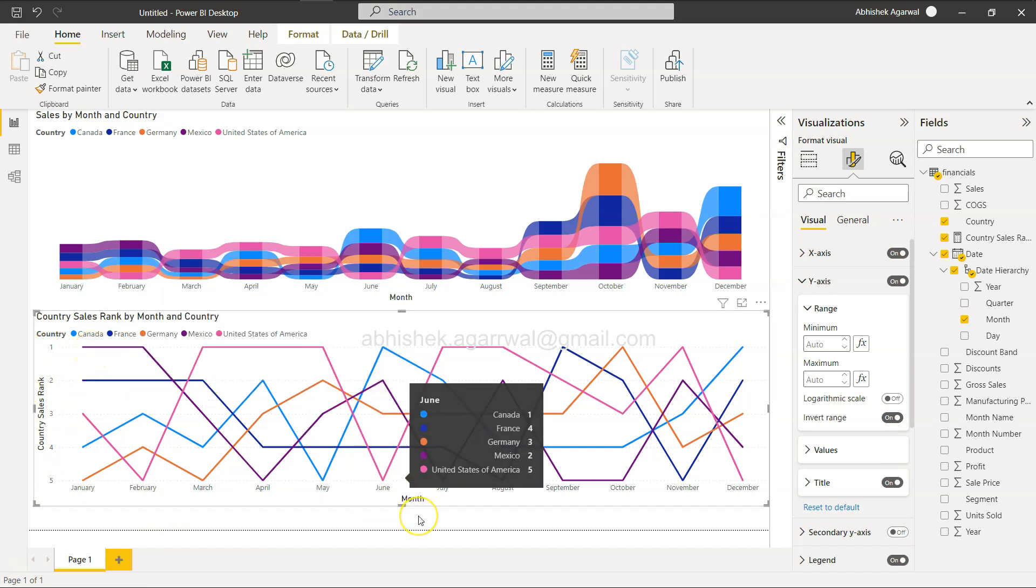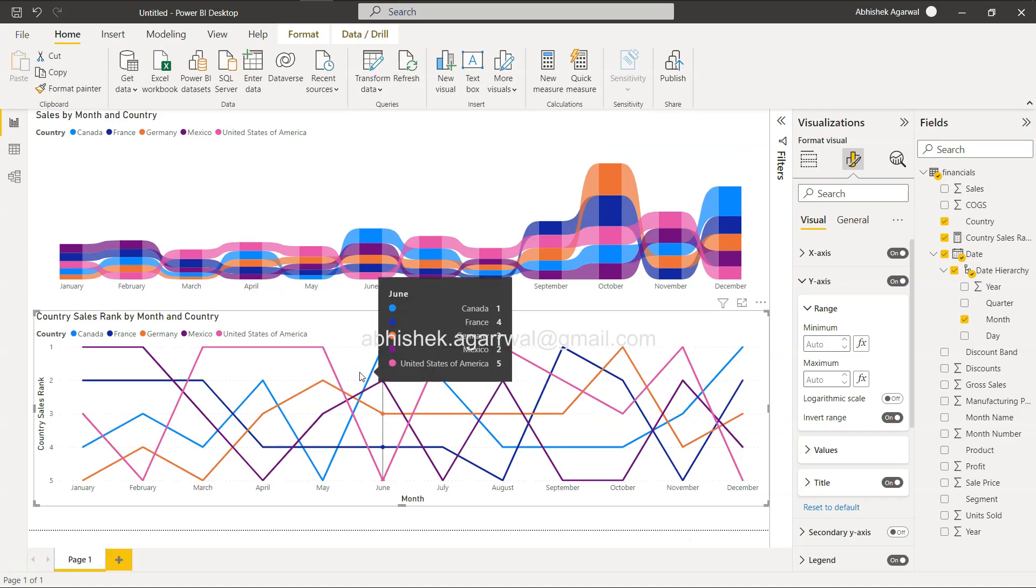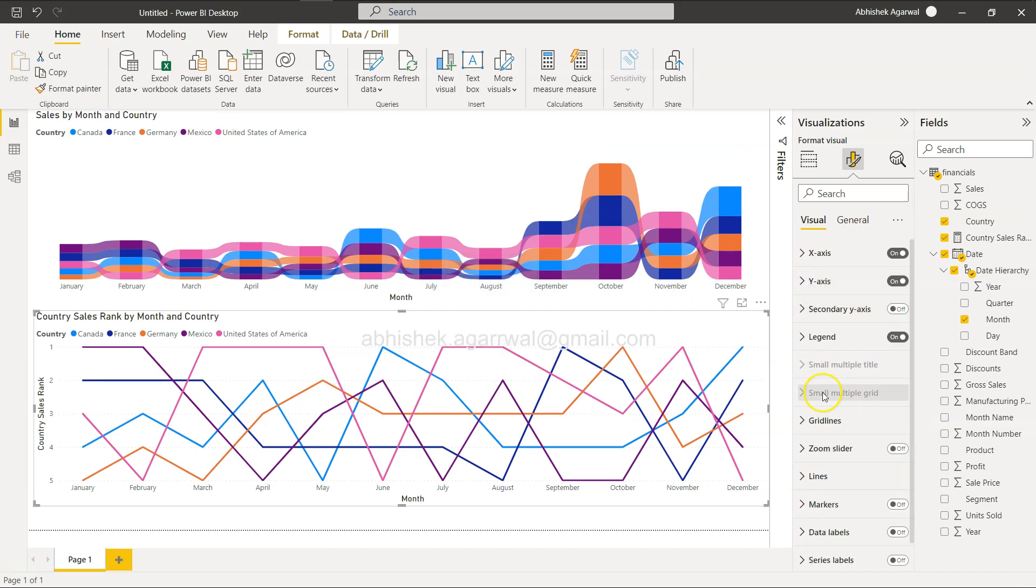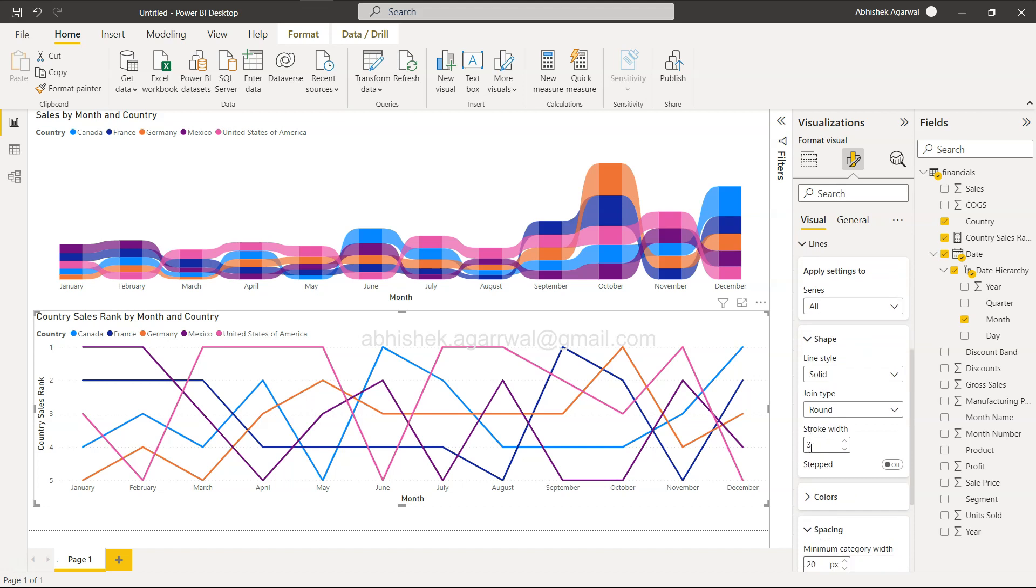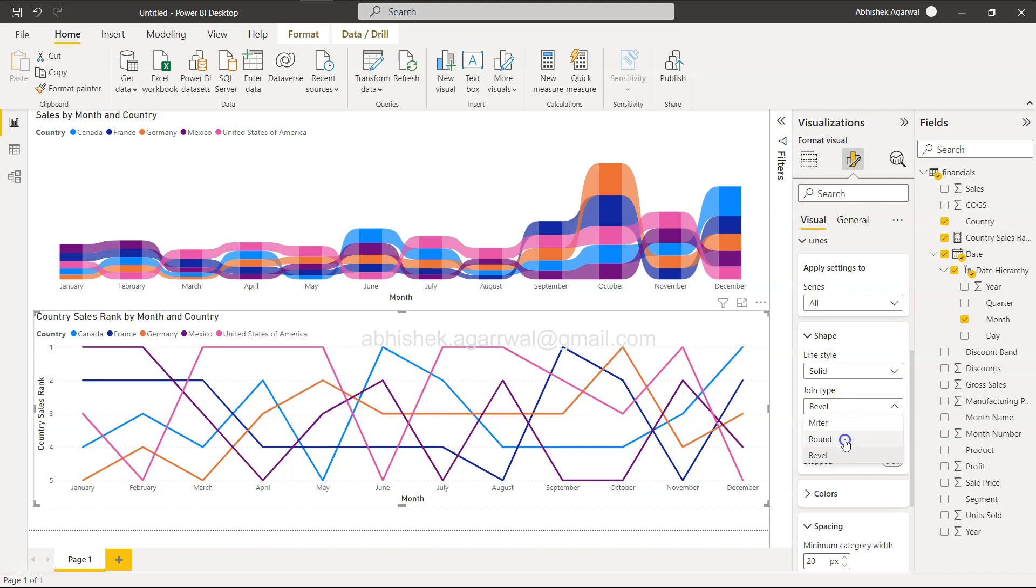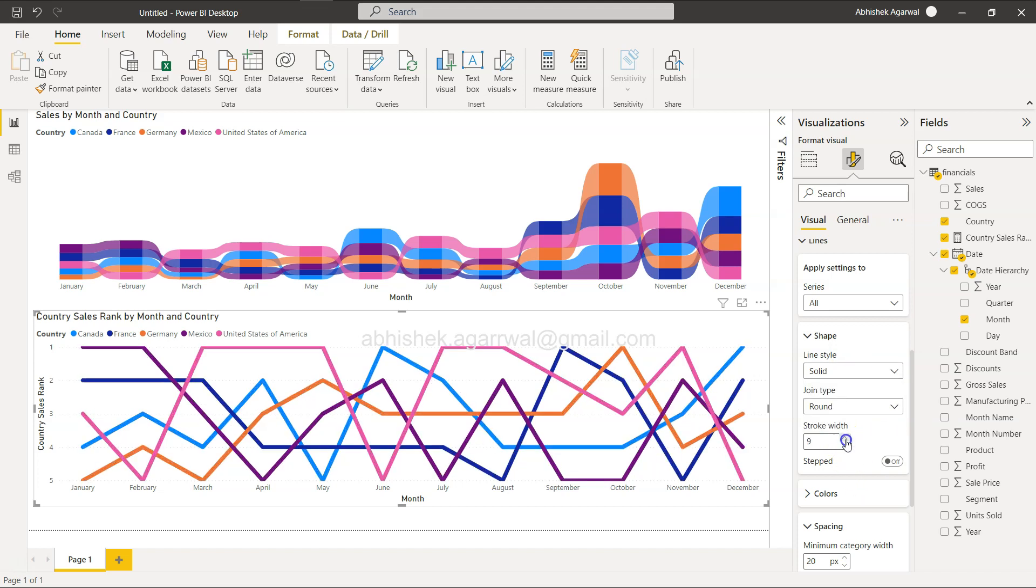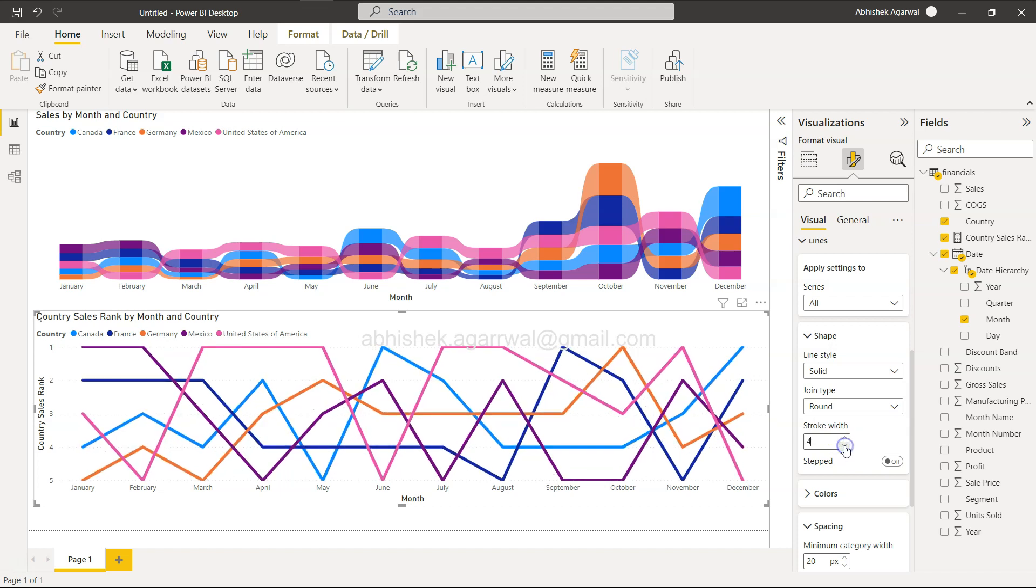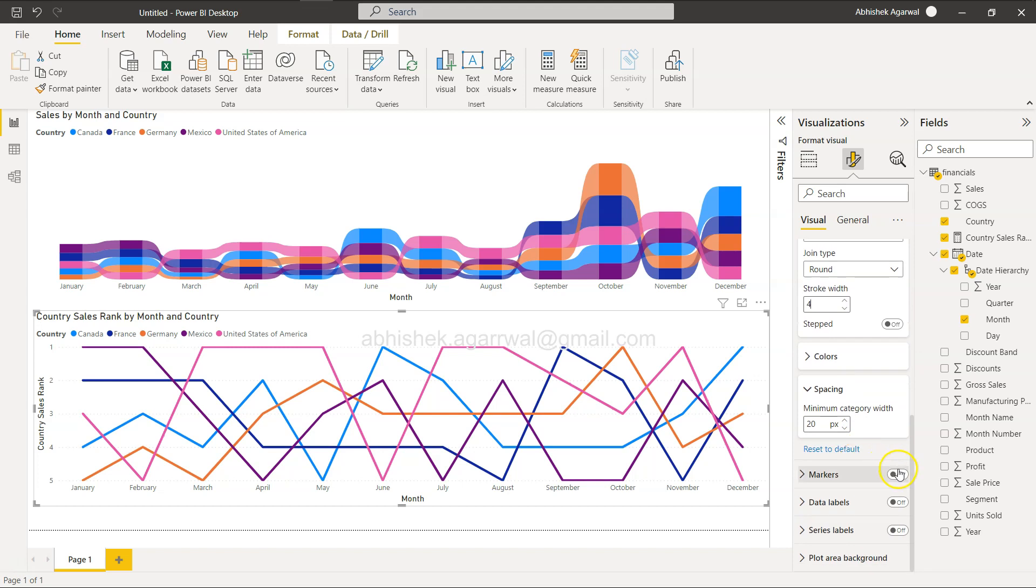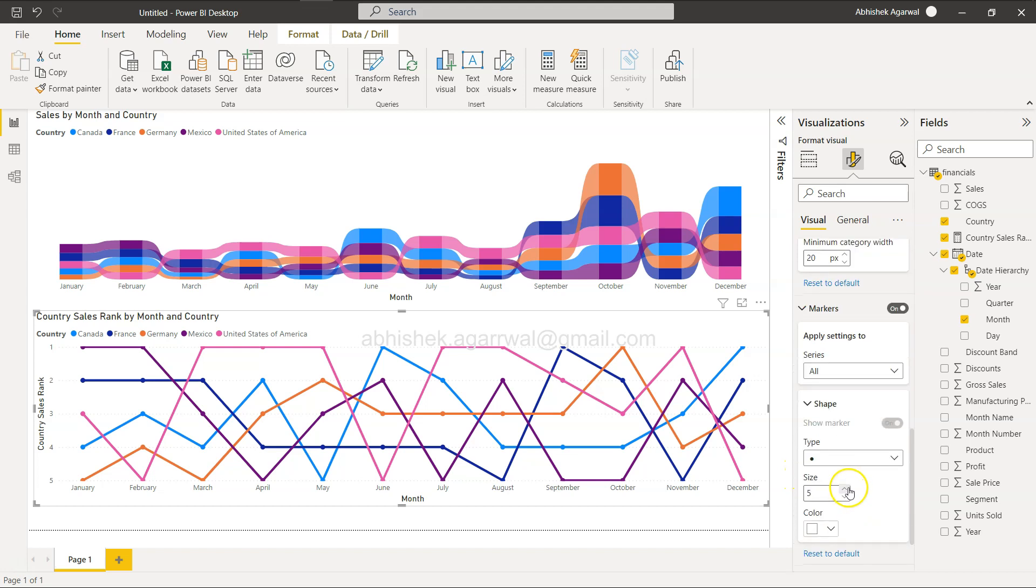You need to add markers to your line chart. Lines - solid line, joint type, that's okay. Stroke - you can increase and decrease this. Four is fine.